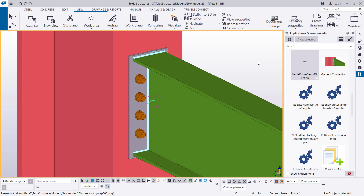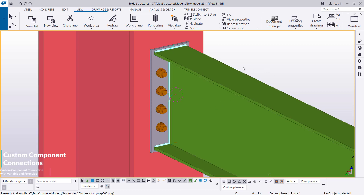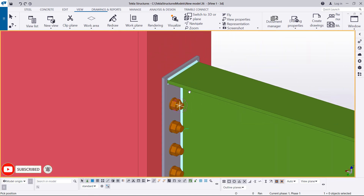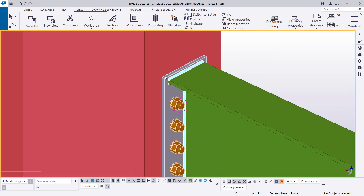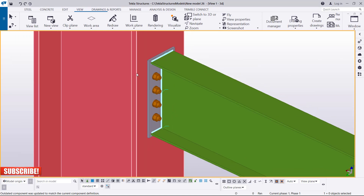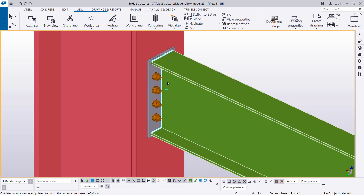Now we move to more details and modifications on this connection. We are going to use variables and formulas to play around with this particular connection. For example, if I turn it around you'll see there's no clearance between the end plate and the column, and I want to show you how you can use those figures to create automatic clearance between the end plate and the beam. We'll be applying variables and formulas in the next tutorial — don't forget to subscribe to this channel. I'm Morris Dimba, bye bye.